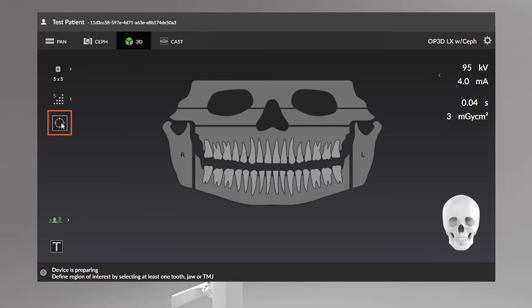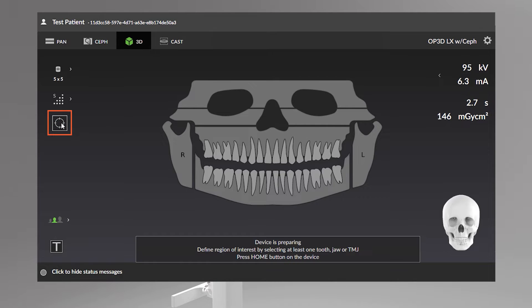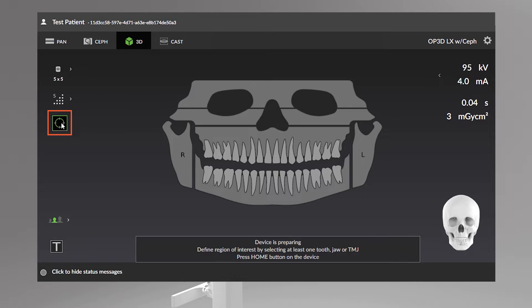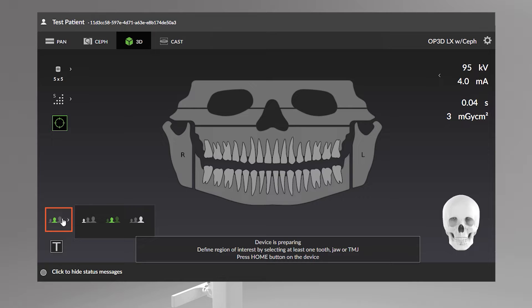This icon allows you to select the scout image program. A scout image is taken to verify and perform adjustments to the field of view position and height before initiating a full 3D scan. By default, the scout image option is always active when taking 3D images.